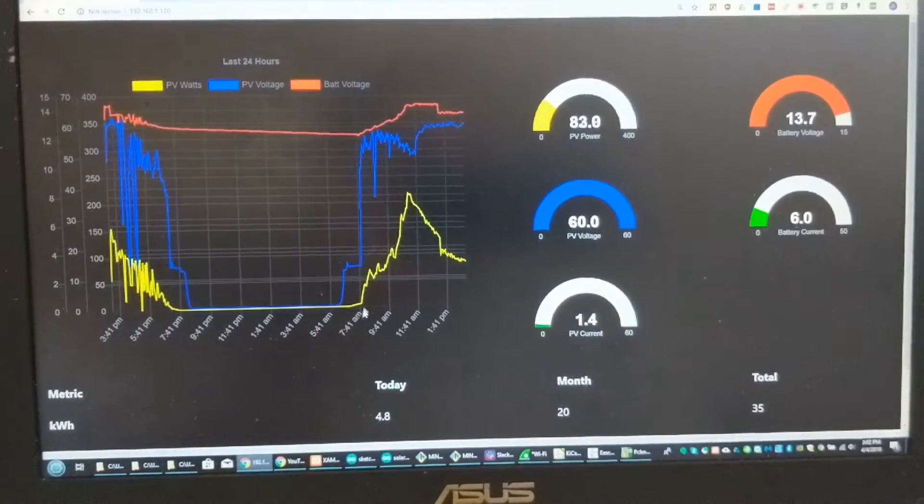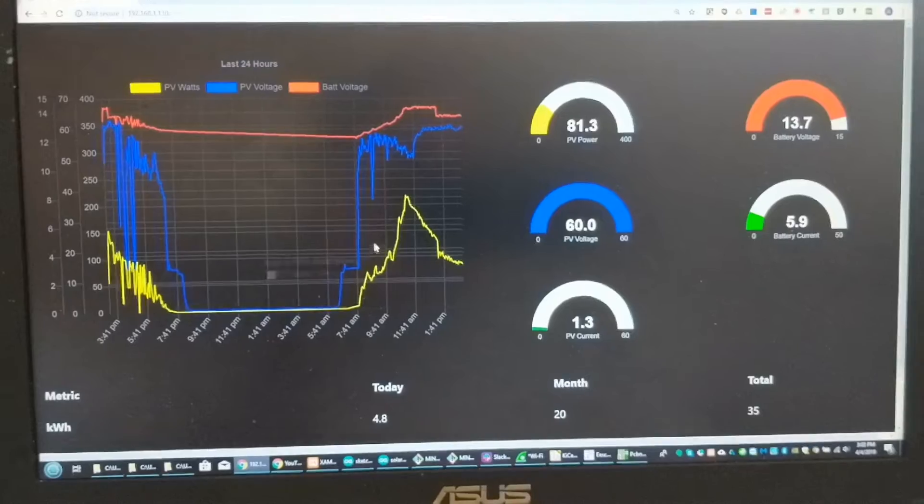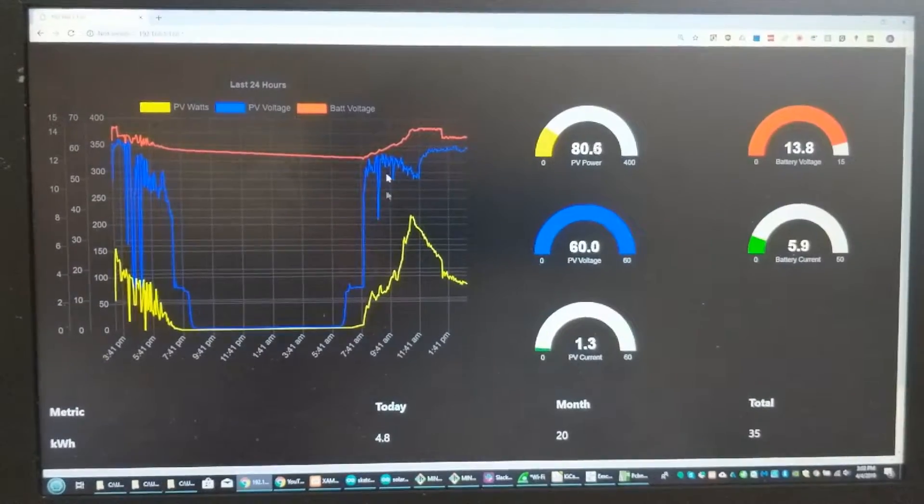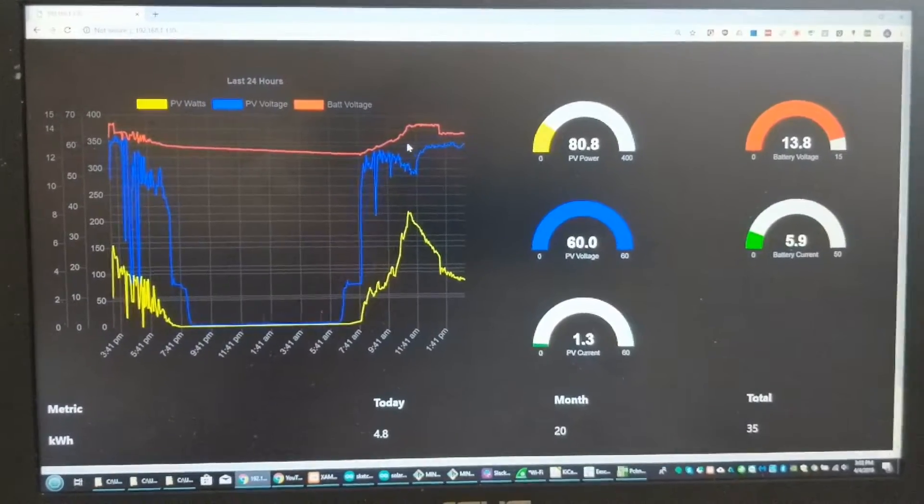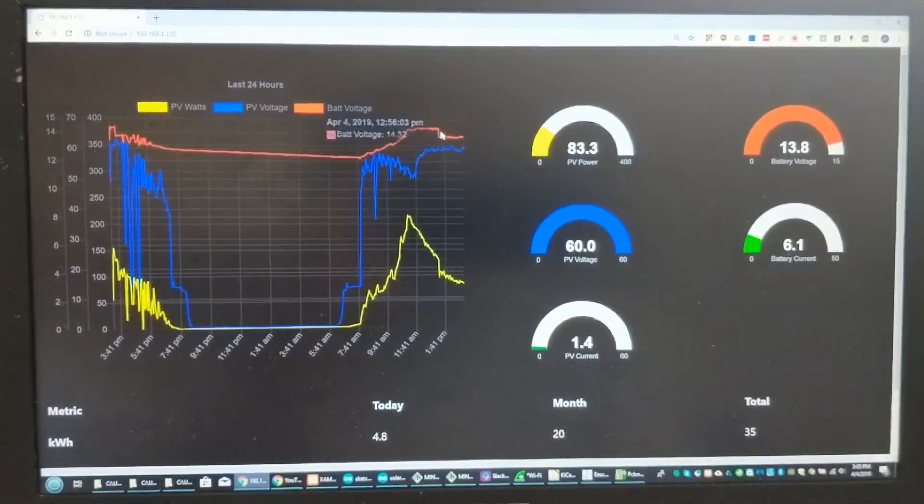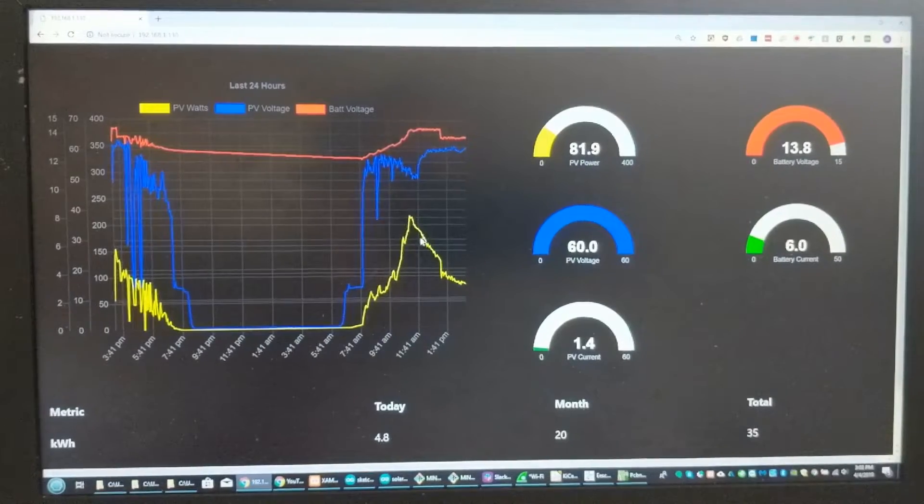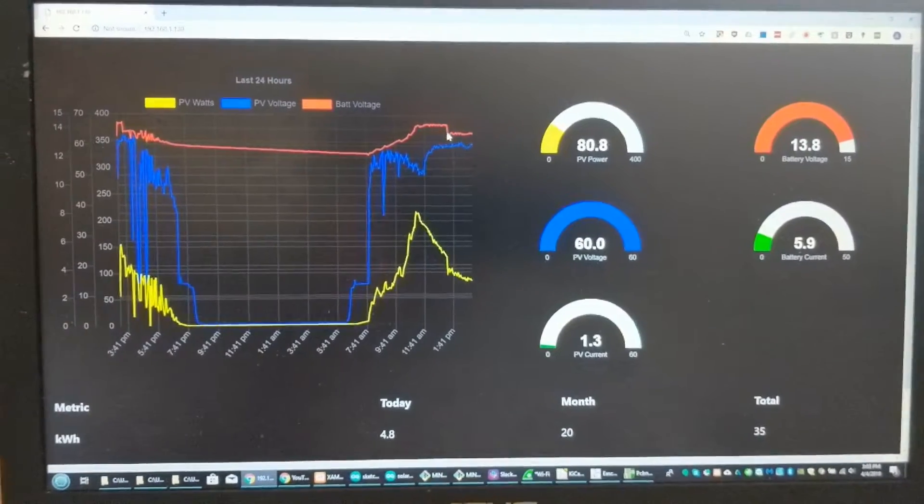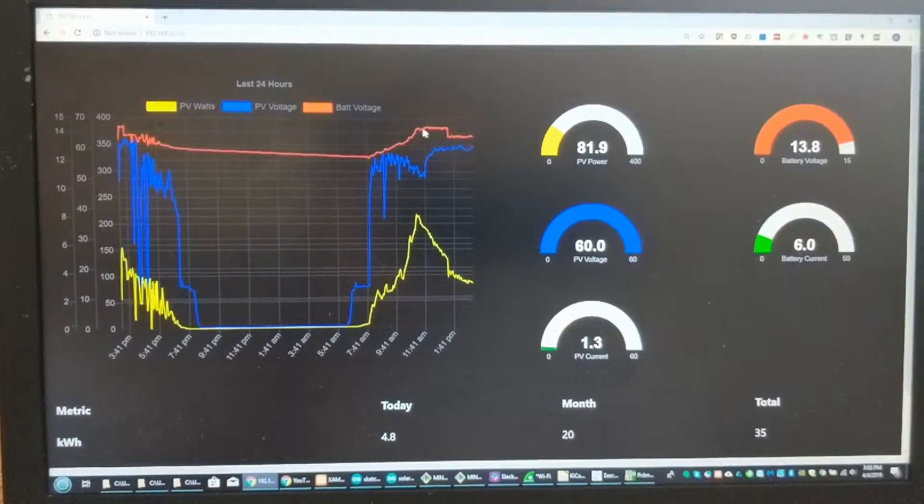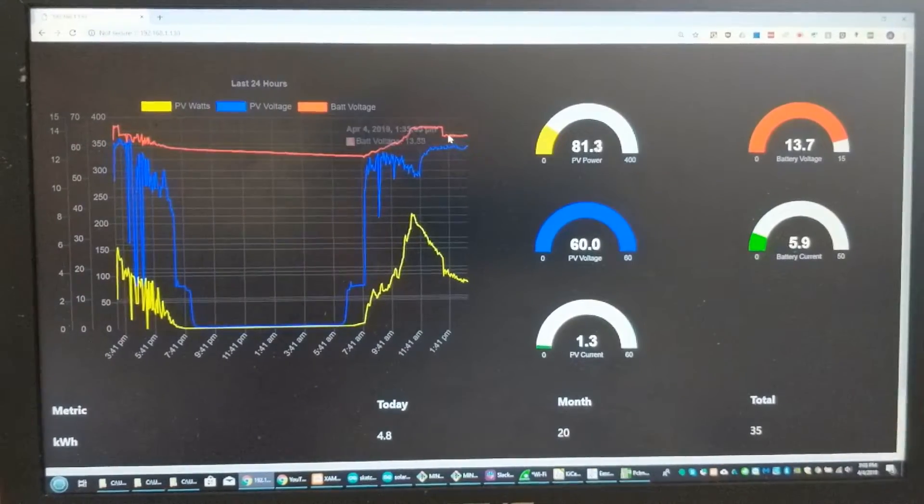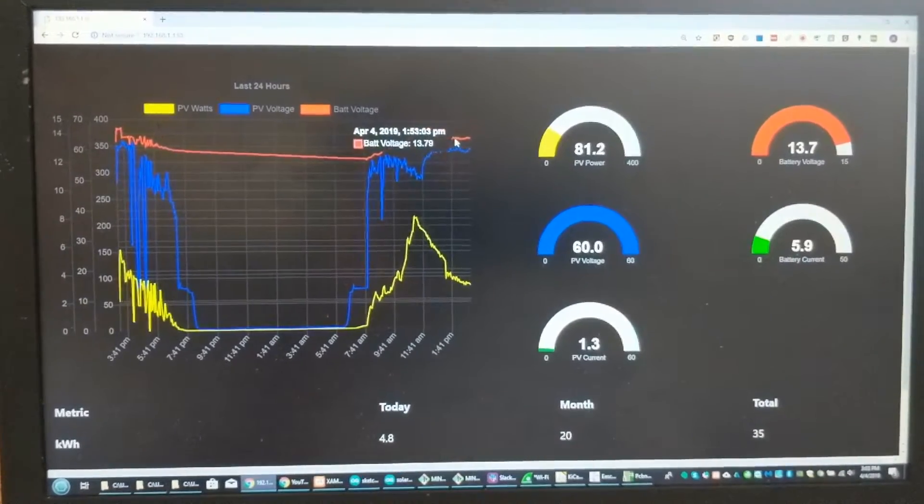And then this morning the sun comes up. The battery goes right back up to 14.4 and then after sitting there for a while the charge controller drops it down to 13.7 or so.